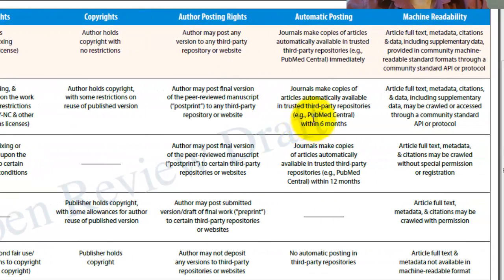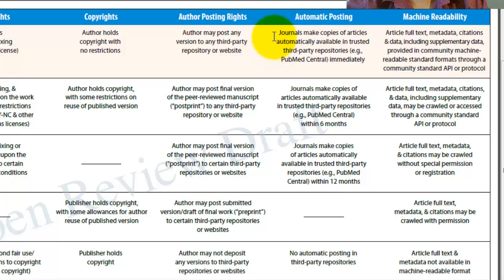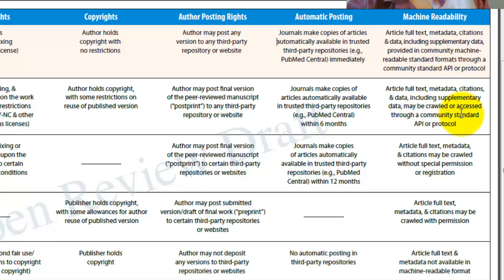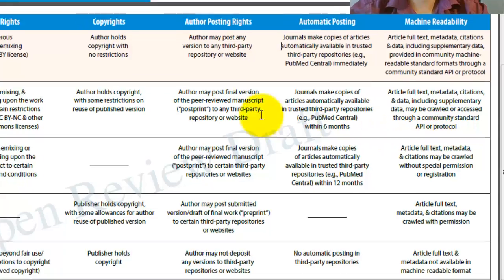For automatic posting, I believe there are a variety of indexes in which First Monday makes its journal articles automatically available in trusted third-party repositories, so they're doing very well there. It should also be machine readable — I'm not sure if it's through an API, but you can get a lot of this data crawled. So they did this all quite well.